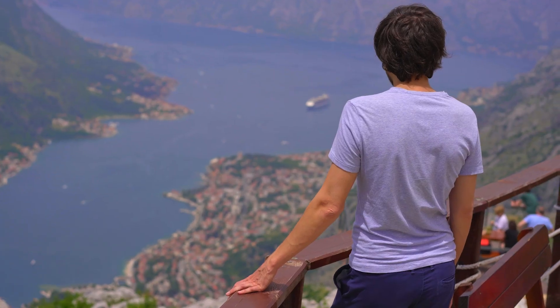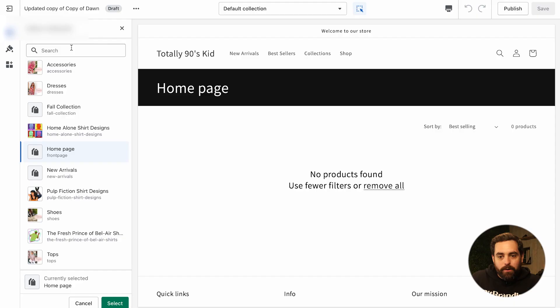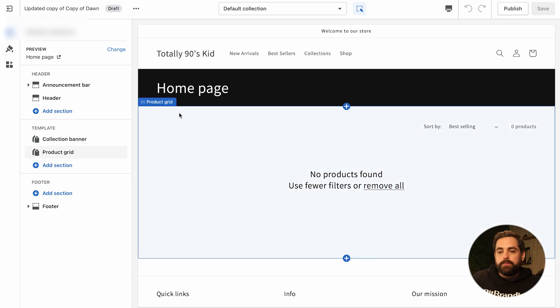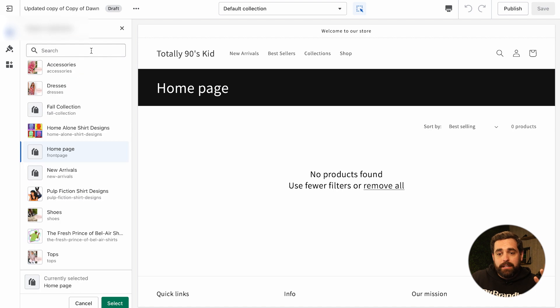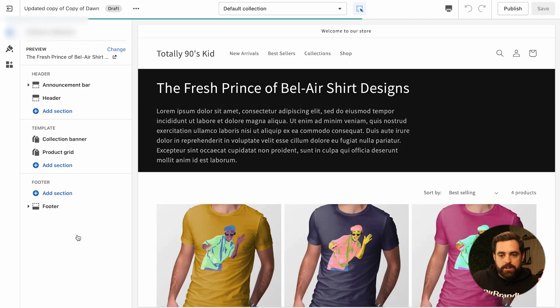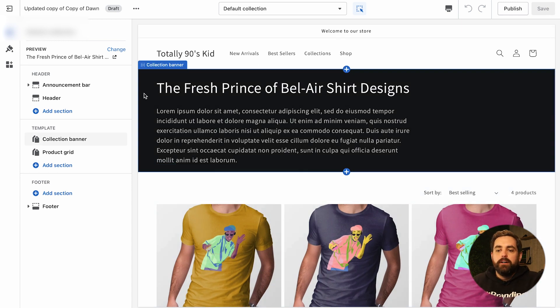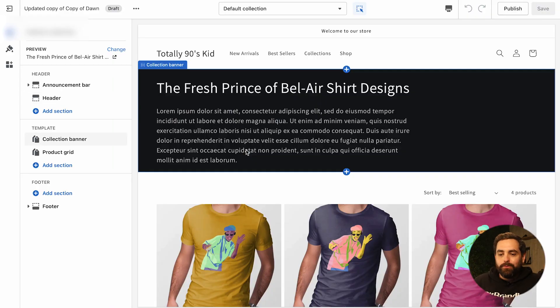The collection page doesn't get talked about enough. A lot of people just overlook it and think they only need to make a couple of changes. On the preview it's showing the home page, so I'm going to switch it to the Fresh Prints collection so we have some products, a collection description — it's just lorem ipsum — but visually we can see what we're working with.